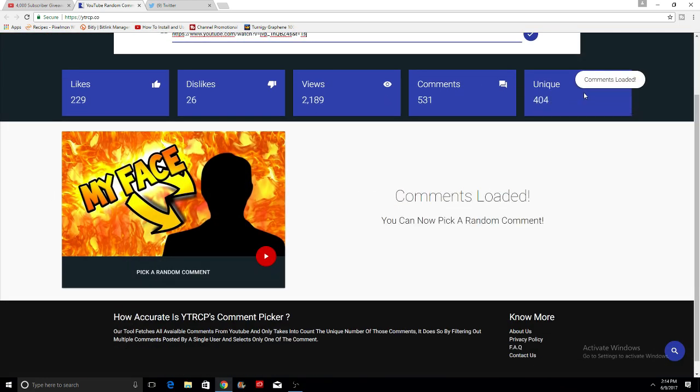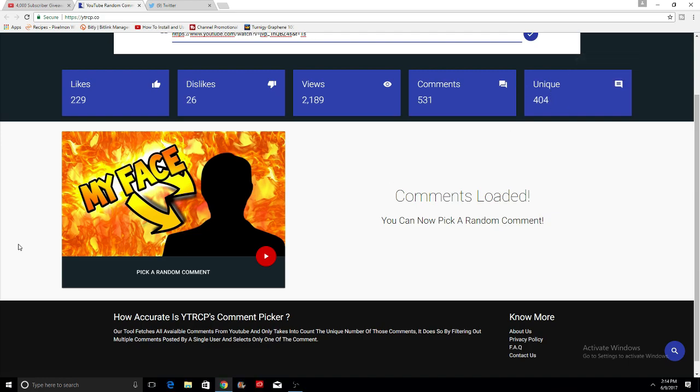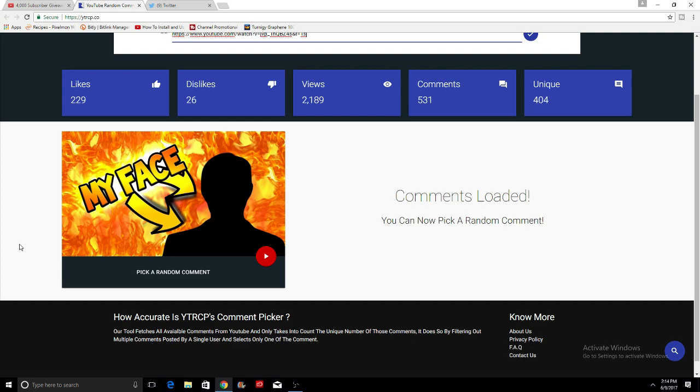There are 404 unique comments on this video. This first person that we are picking is going to be for the second rank in Fallen Hero. So whoever this random comment generator picks this first time is going to get one second rank in Fallen Hero, or the equivalent on whatever server. We can work that out afterwards.